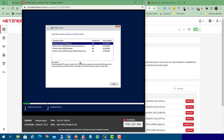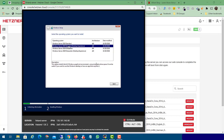Now you need to select your operating system. We only need the Desktop Experience, so select Windows Server 2019 Standard Desktop Experience — or Datacenter if you prefer. We will use Standard Desktop Experience. Then click 'Next'.